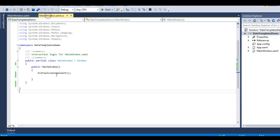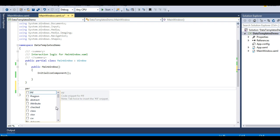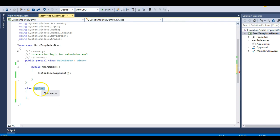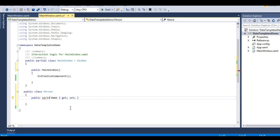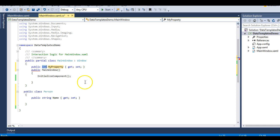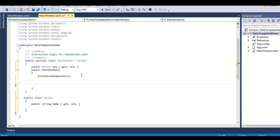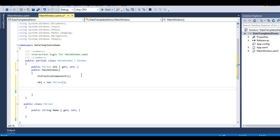Let me demonstrate this through an example. I'll make a simple class called Person and make it public. I'll add a property of type string that gives the name of this person. Then I'll create an object of type Person and in the constructor initialize it: obj equals new Person.